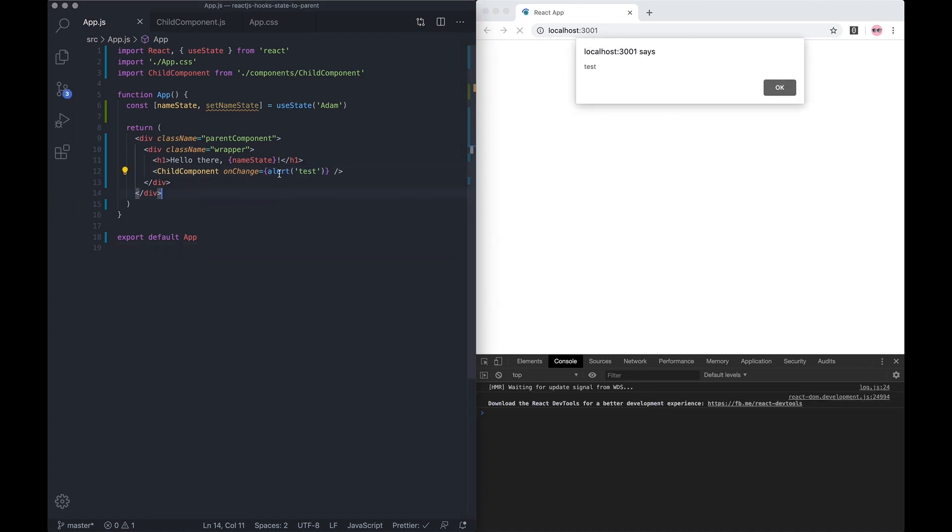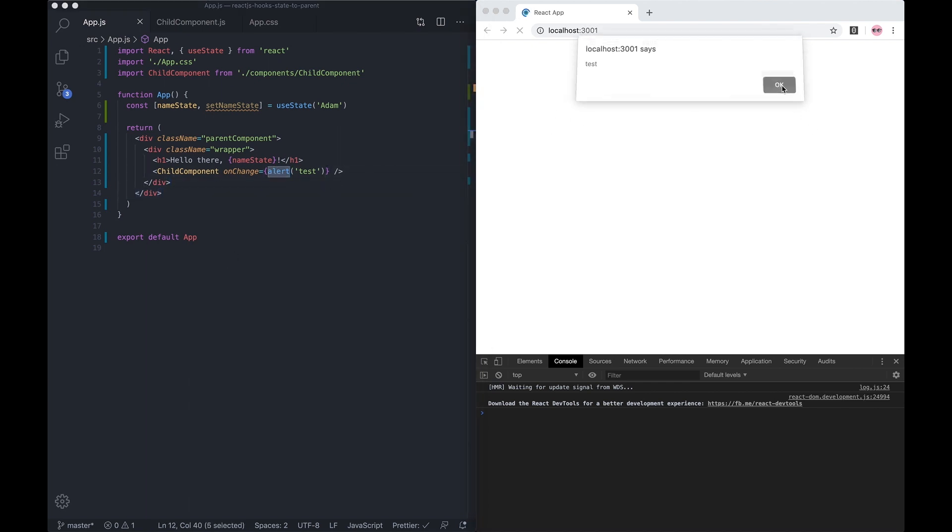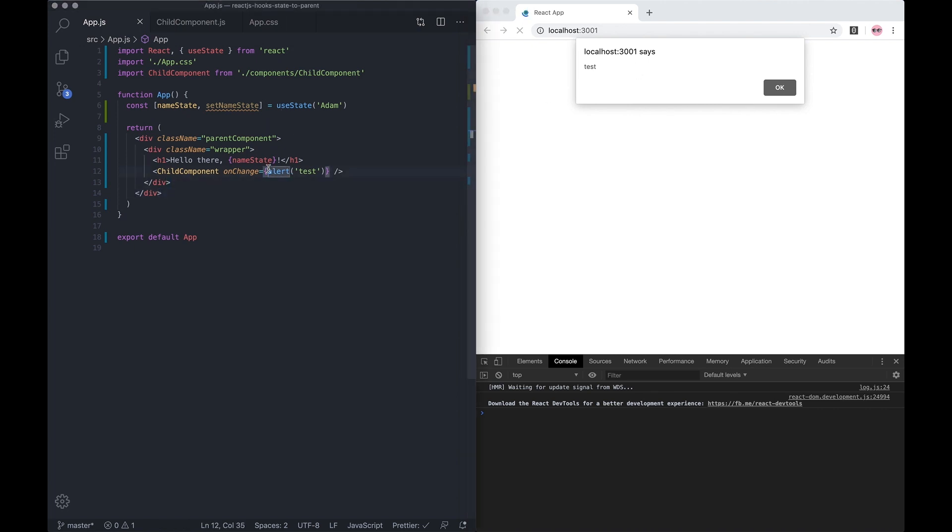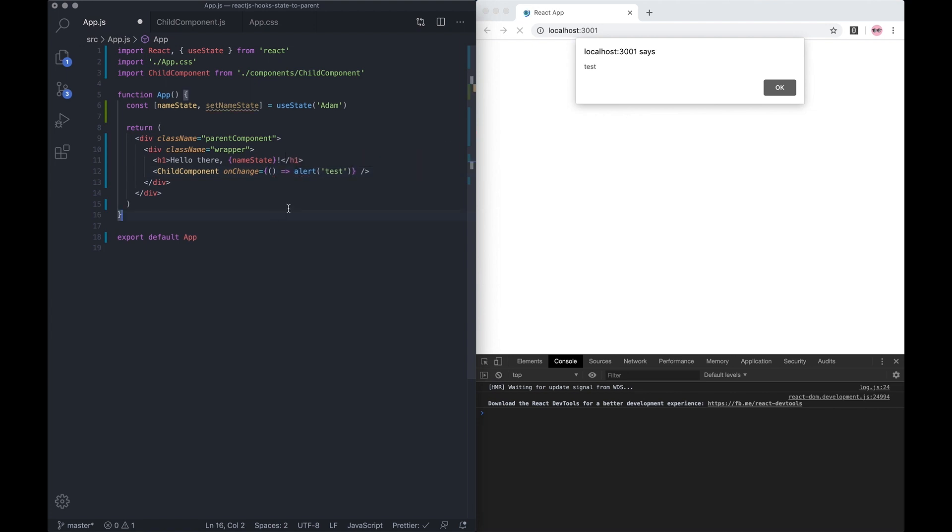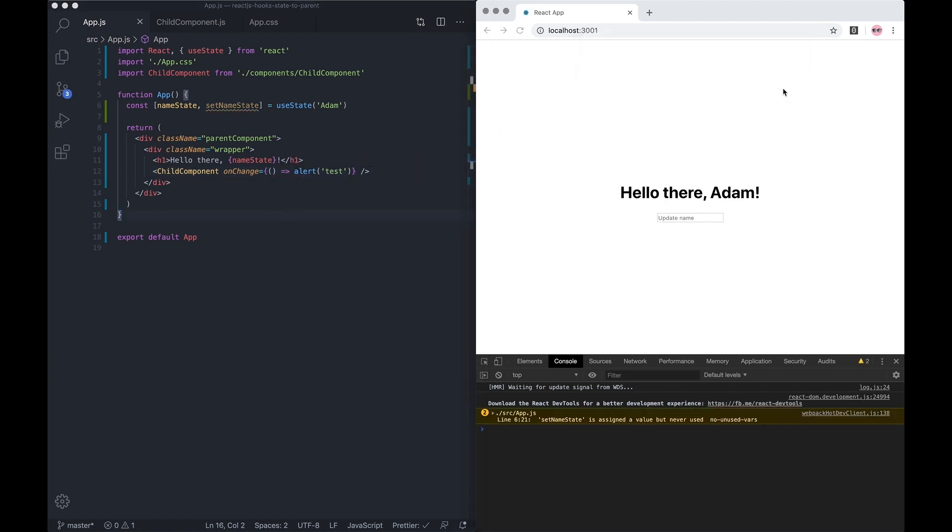We don't want that - we only want it to activate on the onChange. So we can alleviate this issue by using an arrow function. Now if we reload the application, nothing happens initially.